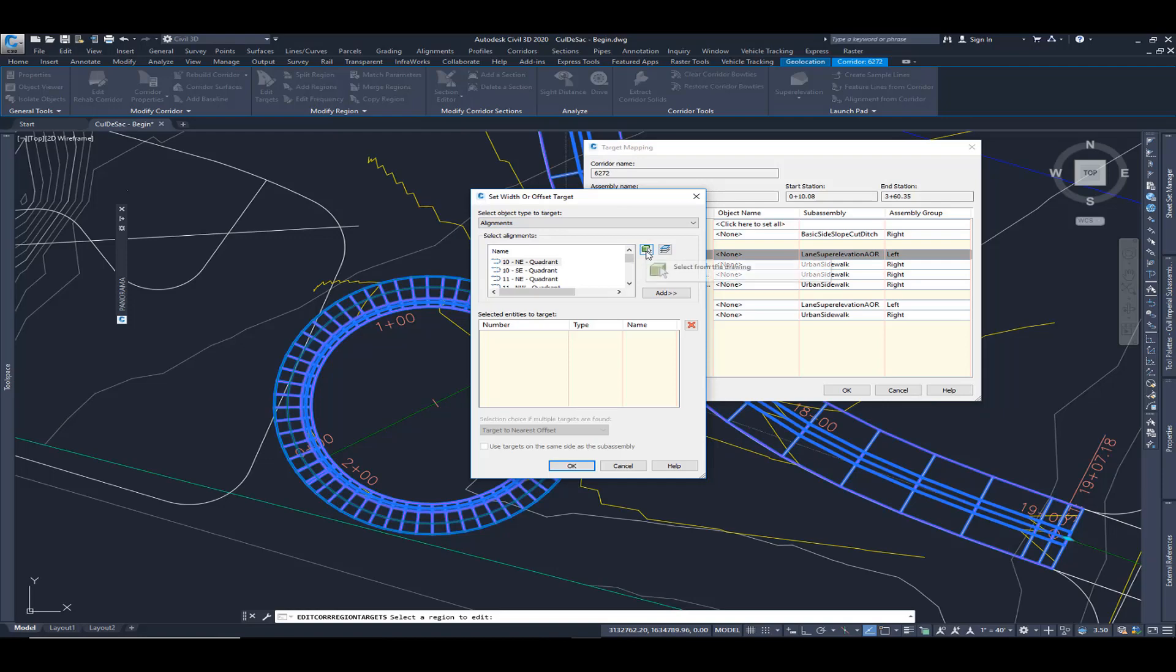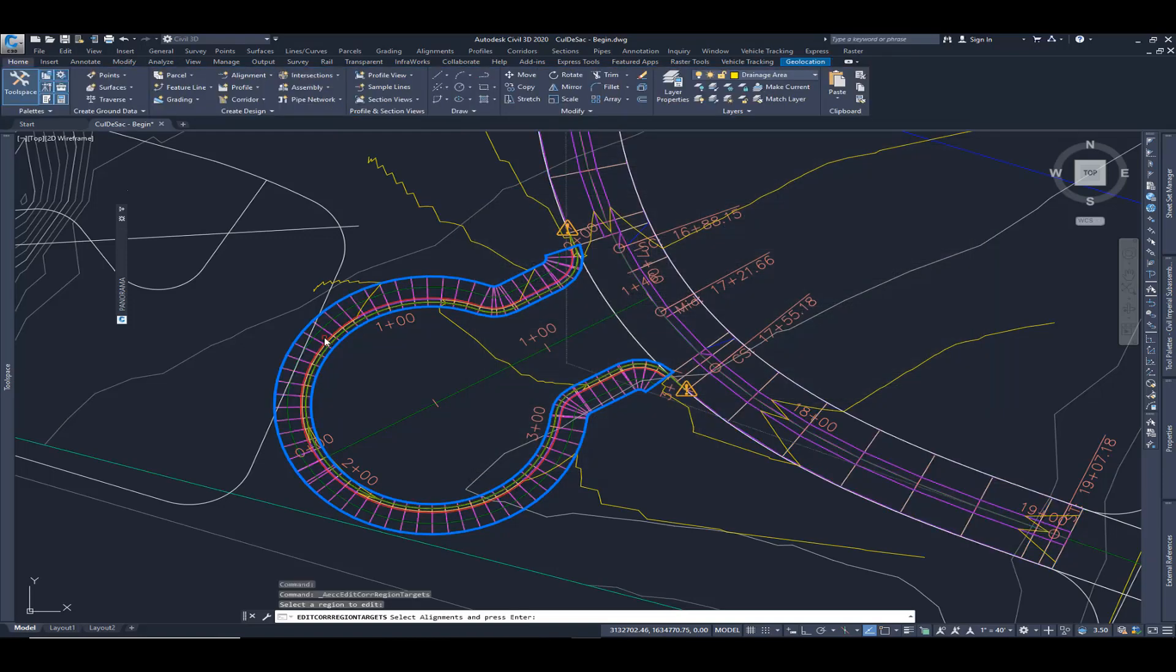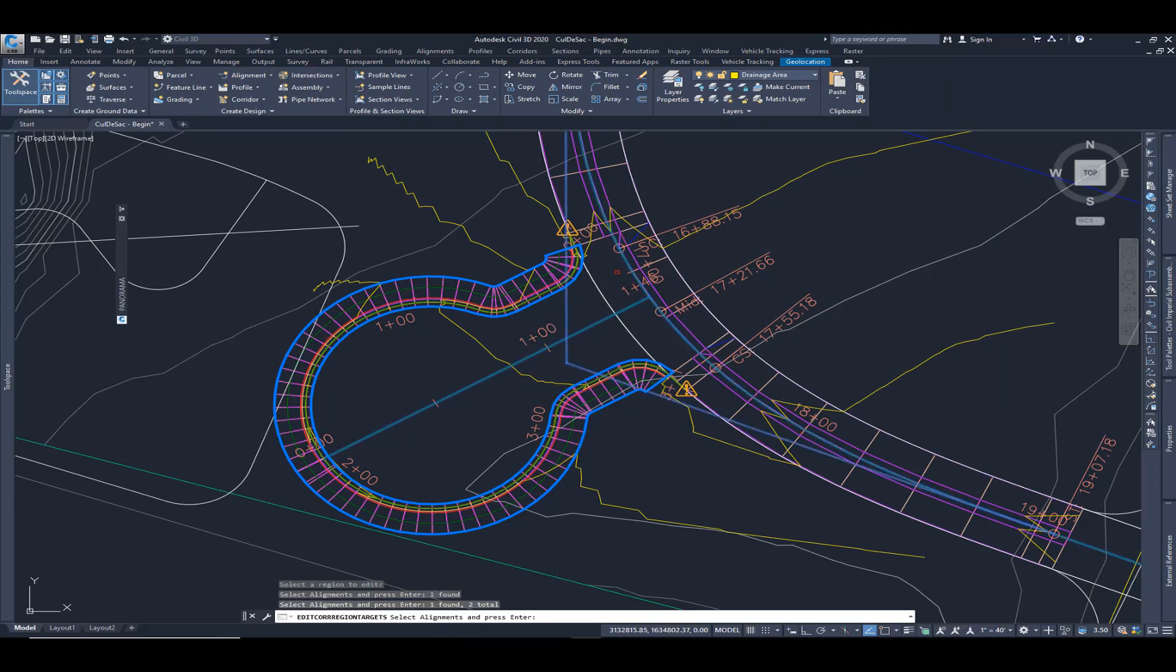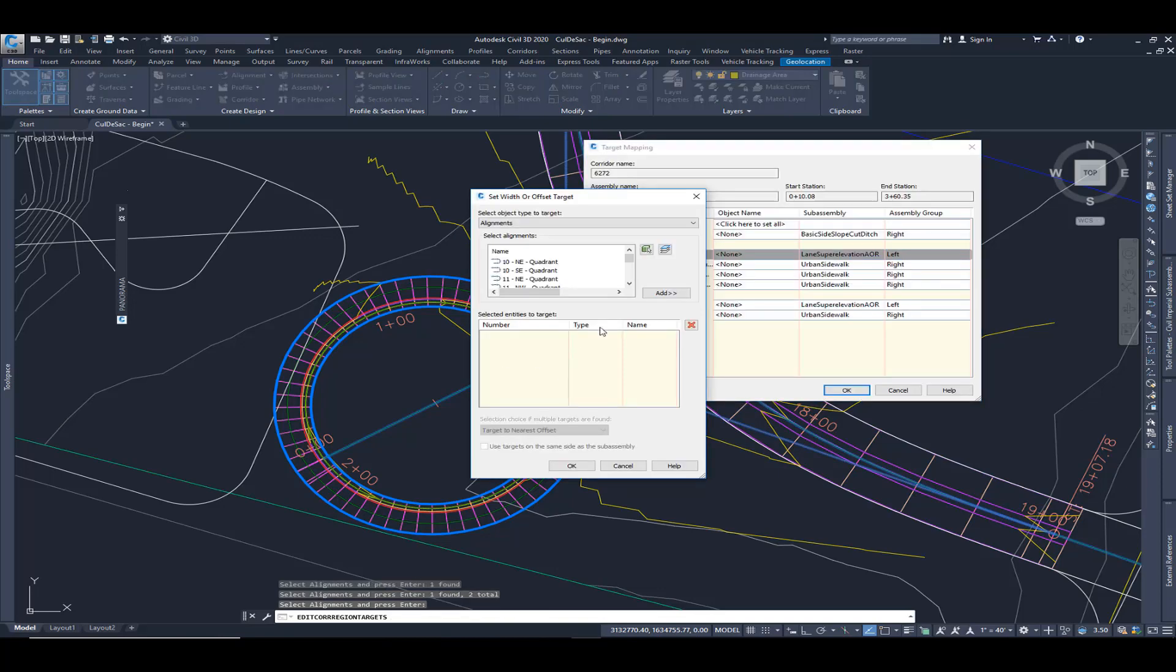And I'm going to select from the screen the centerline of that cul-de-sac and the centerline of that road. I'm going to select enter.